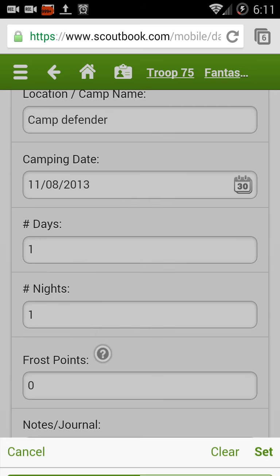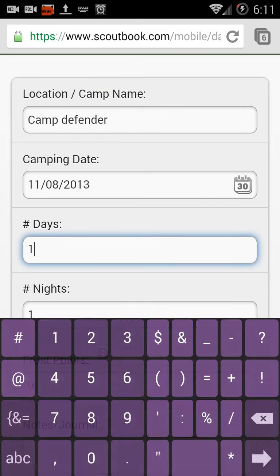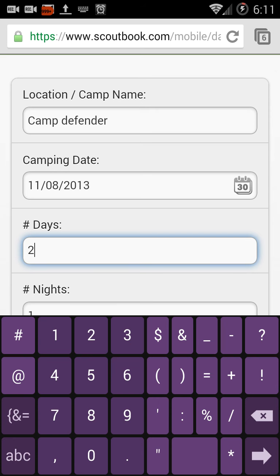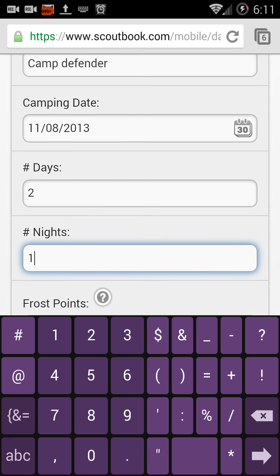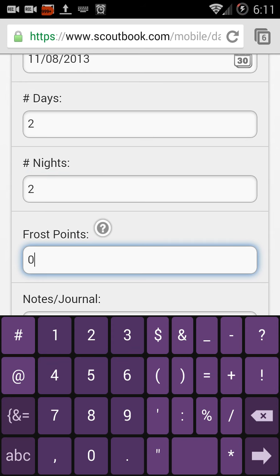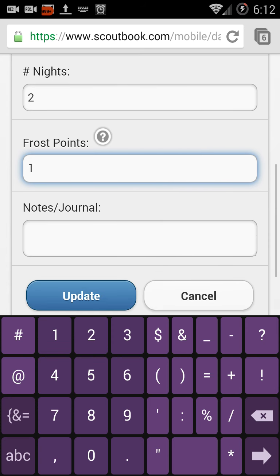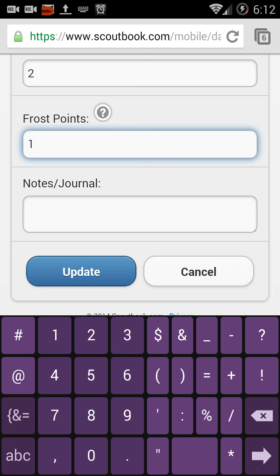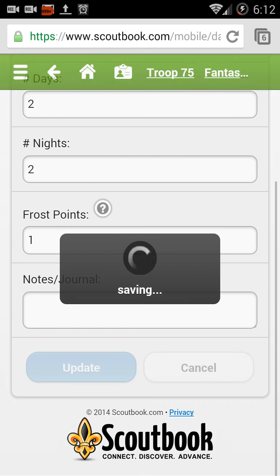We went on November 8th and stayed for two days and two nights. One of those nights it dropped to 31 degrees, so we list a frost point. You have one point for each degree below freezing per night. We can put any notes and just update this.